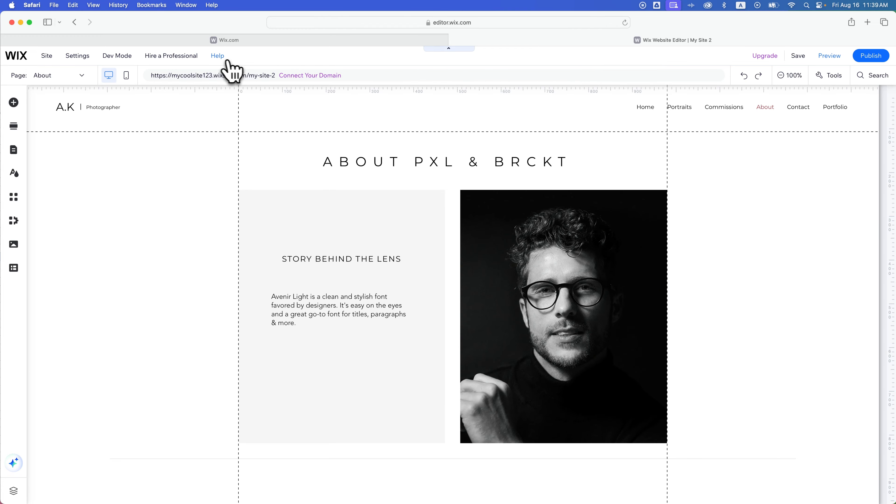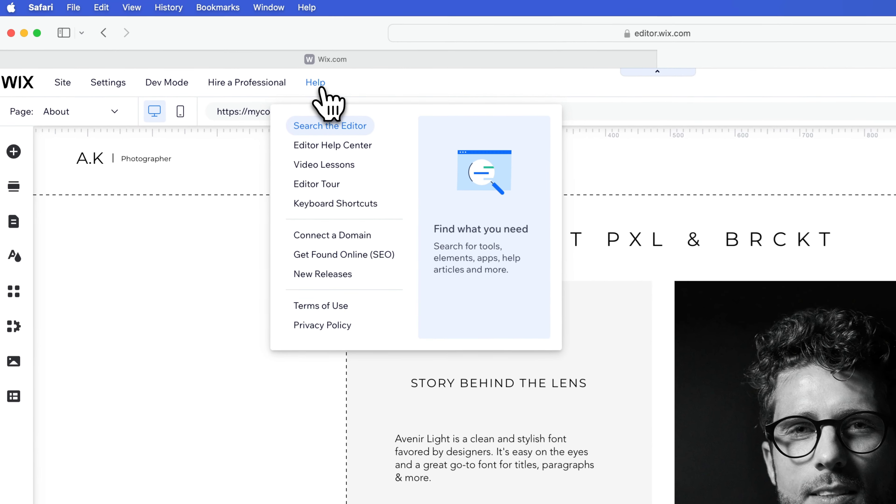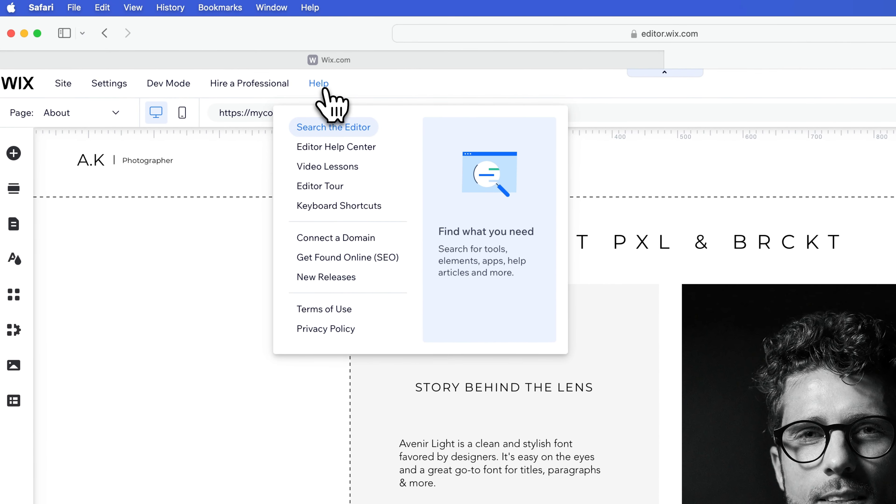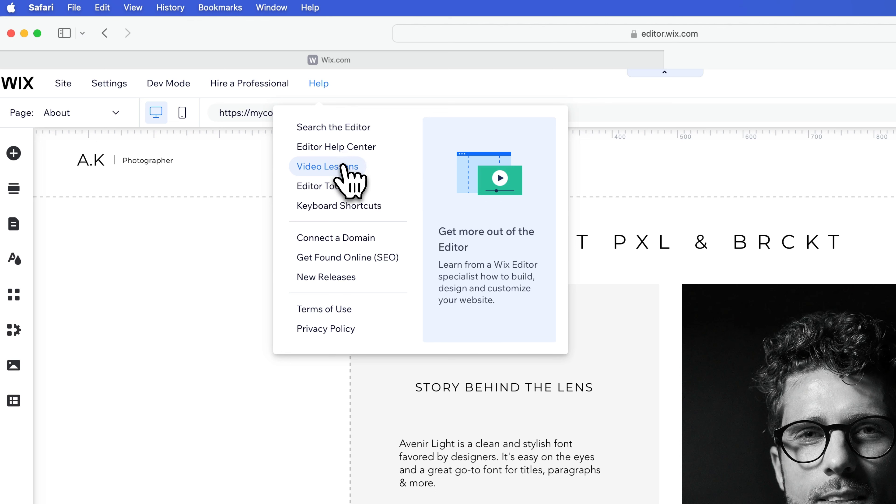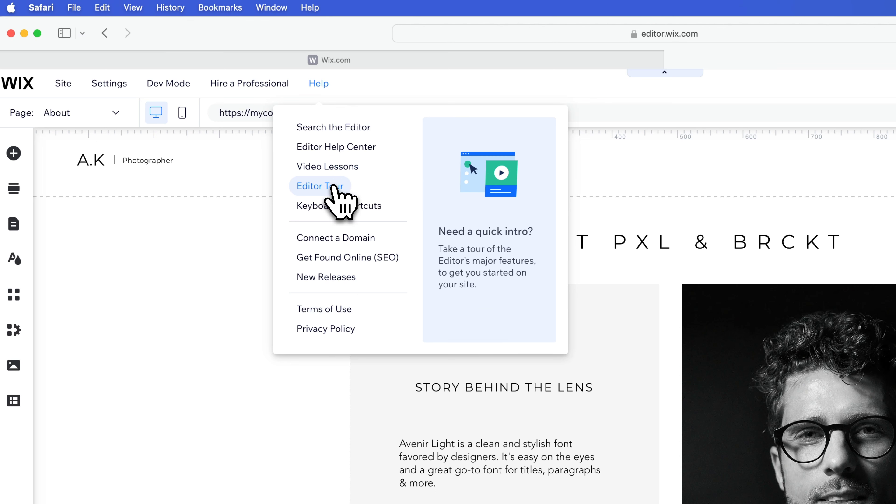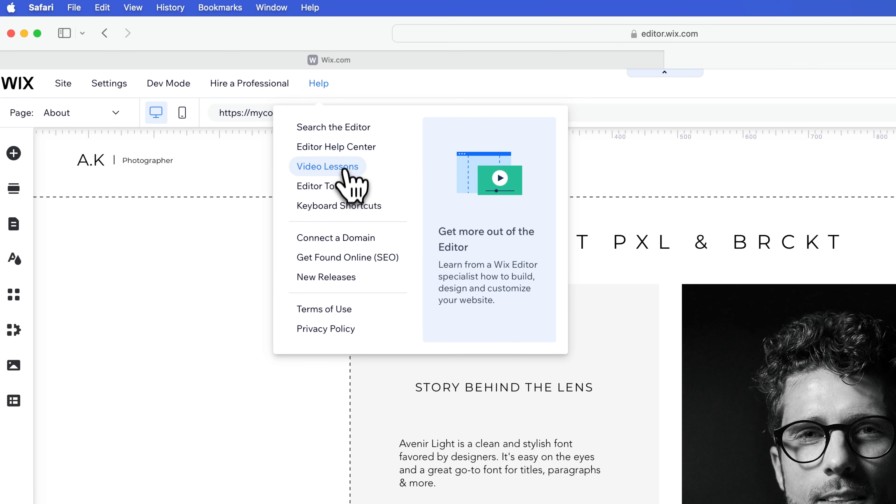You can go to this help button and inside of the help dropdown, you can actually search for things within the editor. You can go to the editor help center, which is a good place. You can also look at video lessons or go on the editor tour, which is a quick intro of the editor if you happen to skip through it or you aren't the first person to be on the account. Any of these spots right here are really helpful.